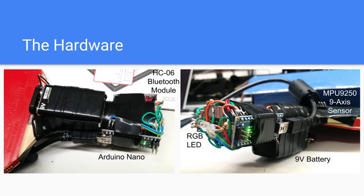For our hardware, we strapped our Arduino Nano onto a ping pong paddle. This Arduino was connected to a MPU9250 9-axis sensor.